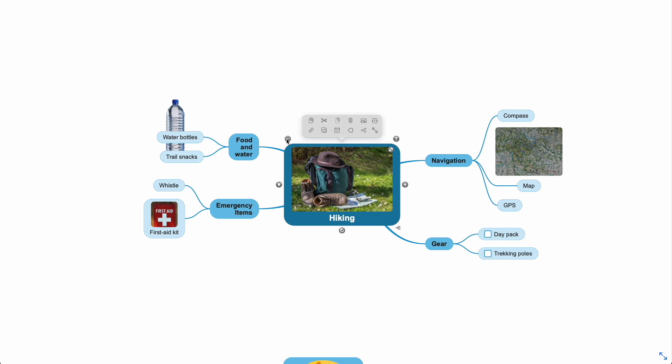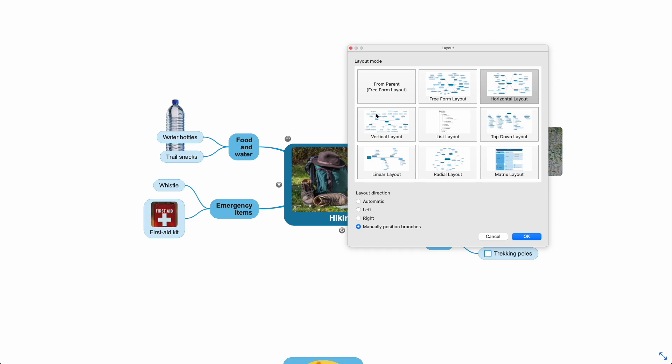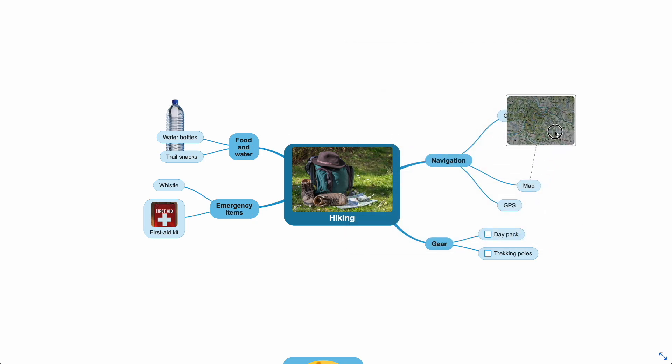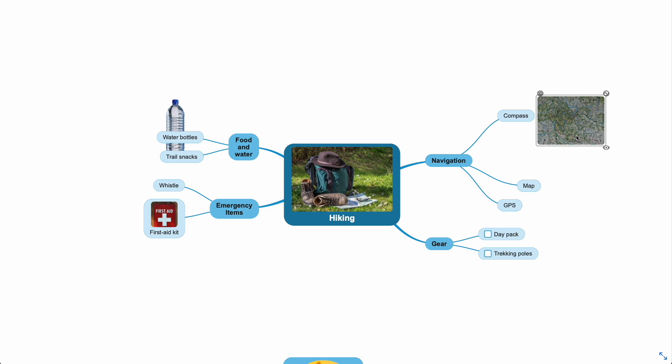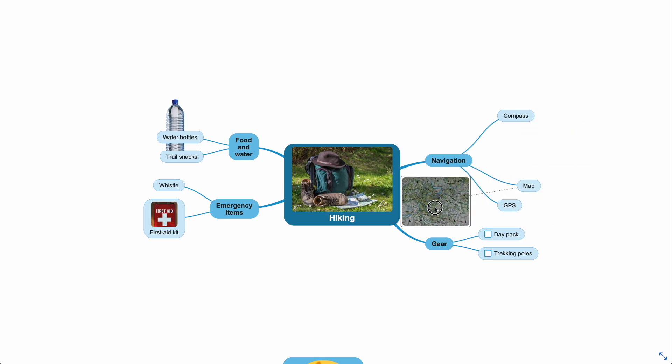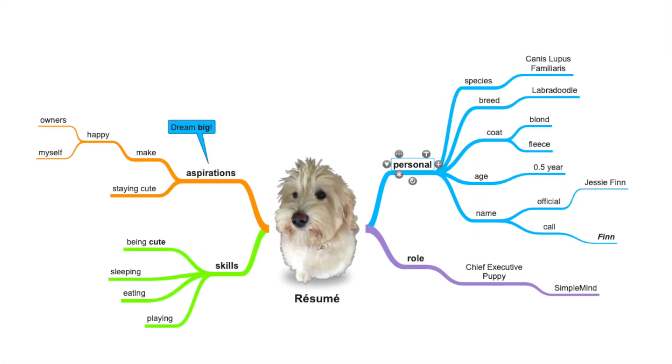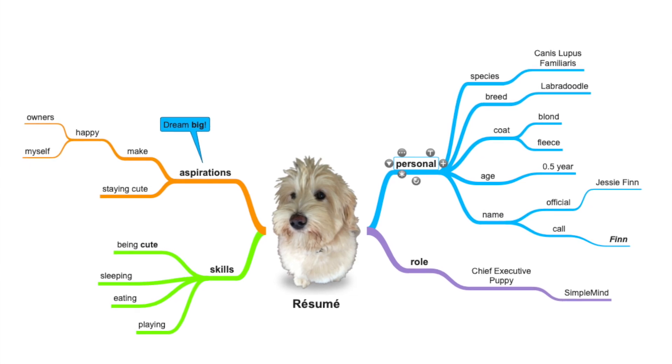If you use a freeform layout, those rules do not apply and you can always move the image and the topics around freely. Have fun adding images in SimpleMind.